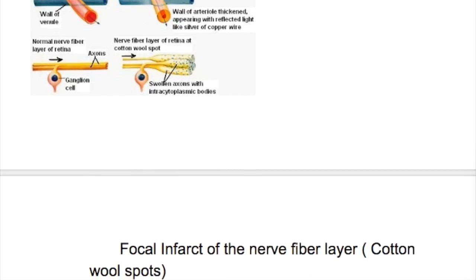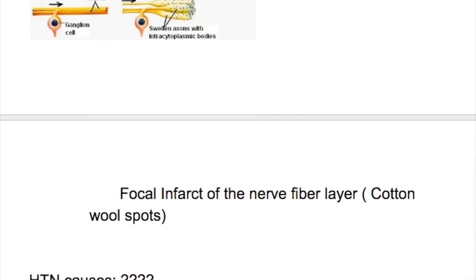What happens in hypertension? Hypertension causes sclerosis of the retinal arterioles, splinter hemorrhages, focal infarct of the nerve fibers — cotton wool spots — and leakage of lipids and fluid, known as hard exudates.